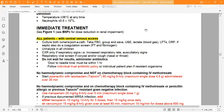Follow individual trust antibiotic policy, or the individual patient plan if resistant organisms are known.